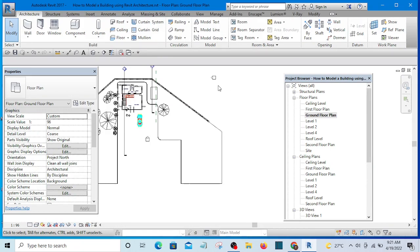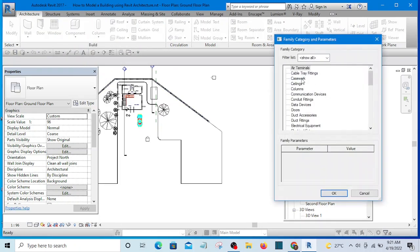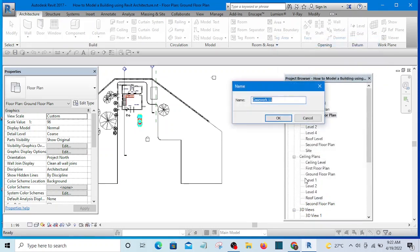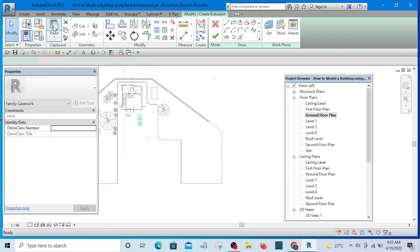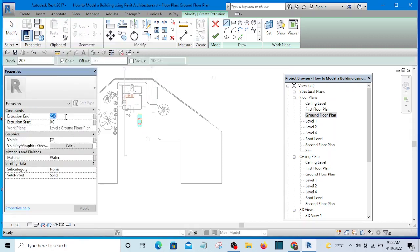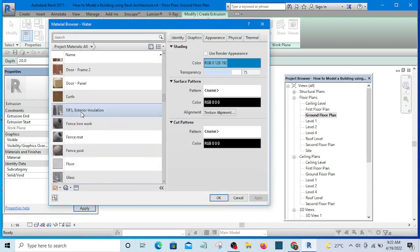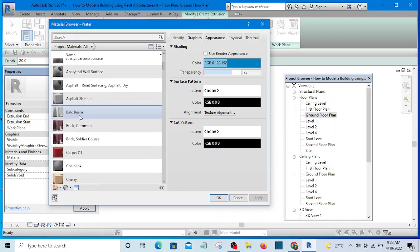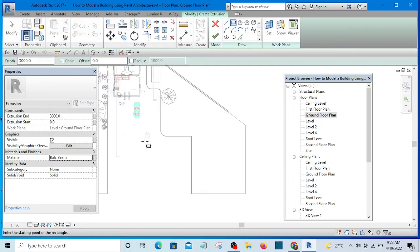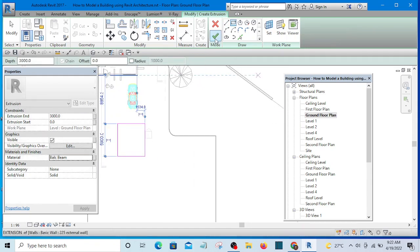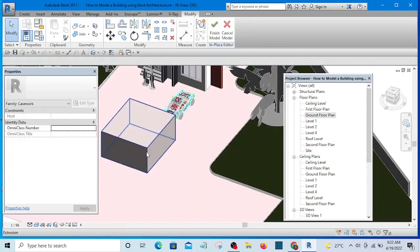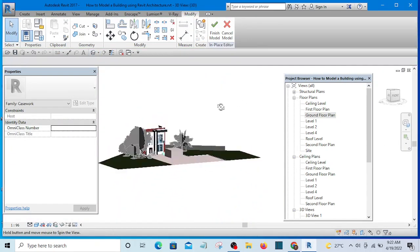The first thing we want to do is create the model that I want to create a void in. I will use model in place, select casework and click OK. Then select extrusion — extrusion end let's take it to something like 3000mm. For the material, let's select a solid material. I will simply create a box. Let's look at the box I've created in 3D — okay, this is the box.